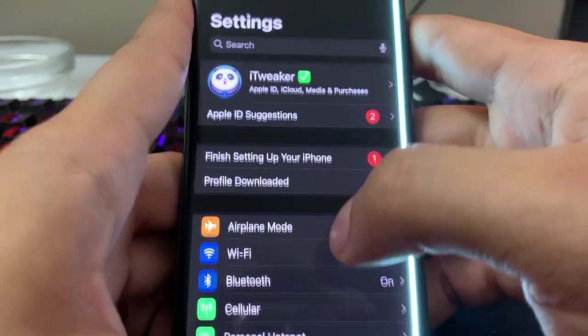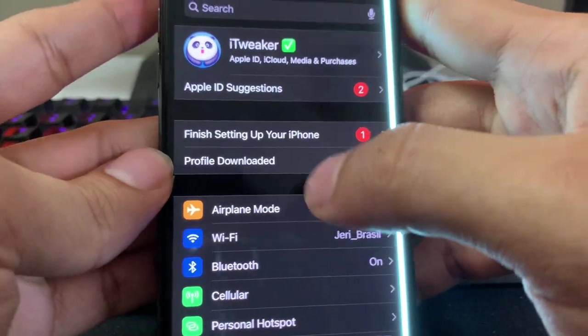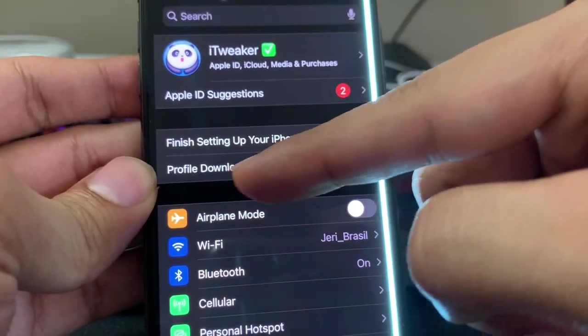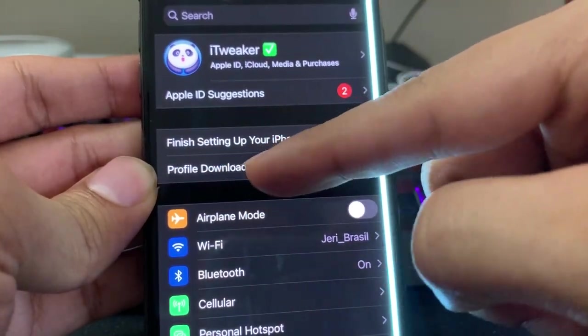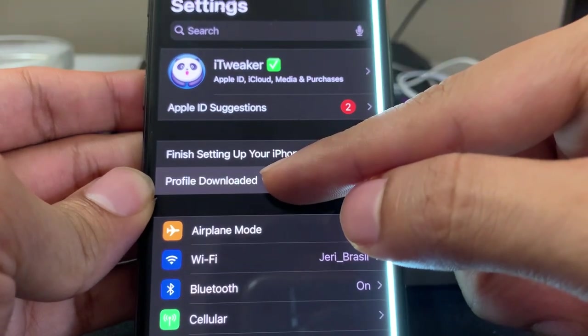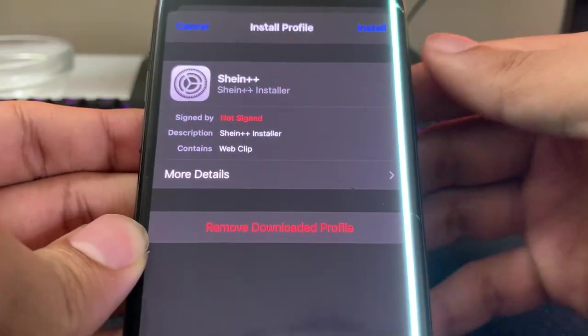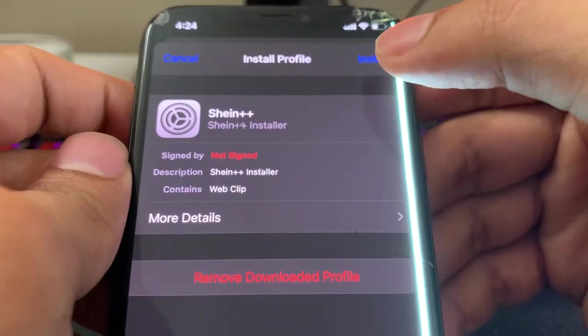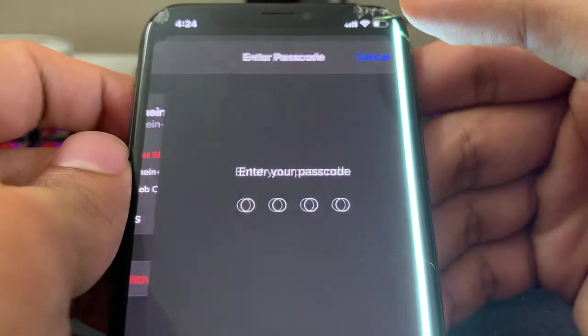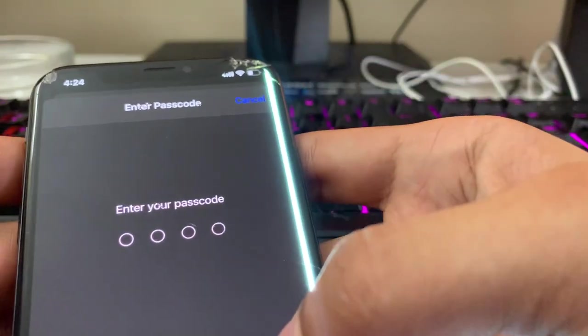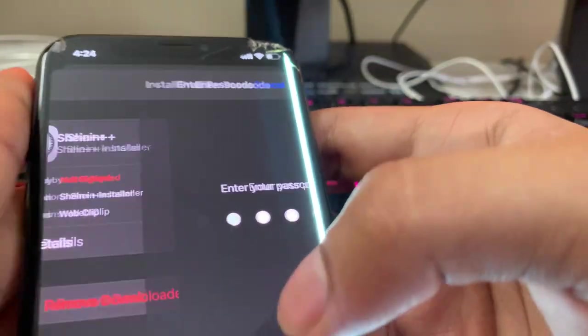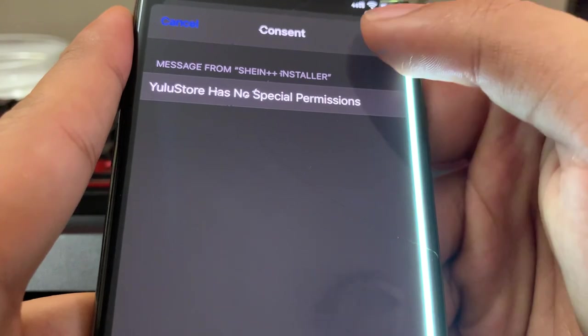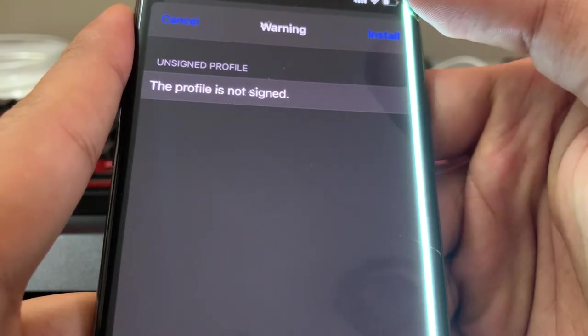And then when you're in the settings, you're going to see something that says Profile Downloaded at the top, I think. So just go ahead and tap on it, and then it will say like Sheen Plus Plus. Just tap Install. I'm just going to enter my passcode, and then tap Next, tap Install, tap Install again.